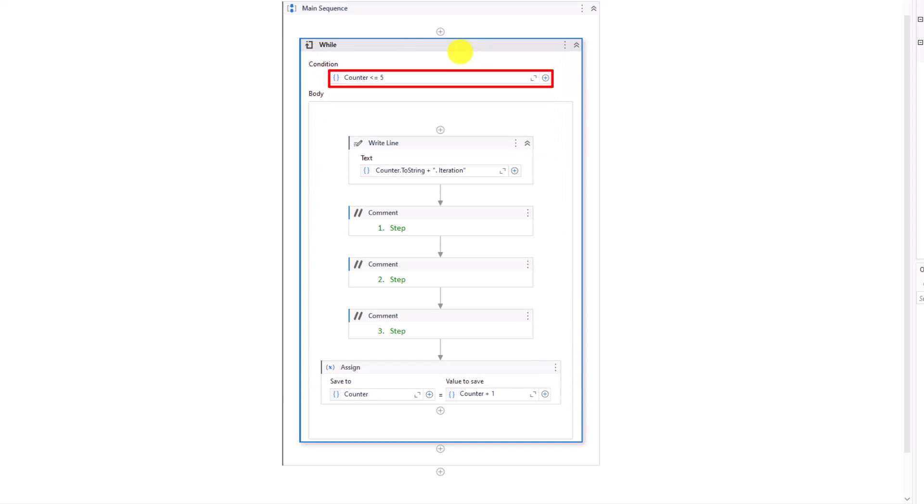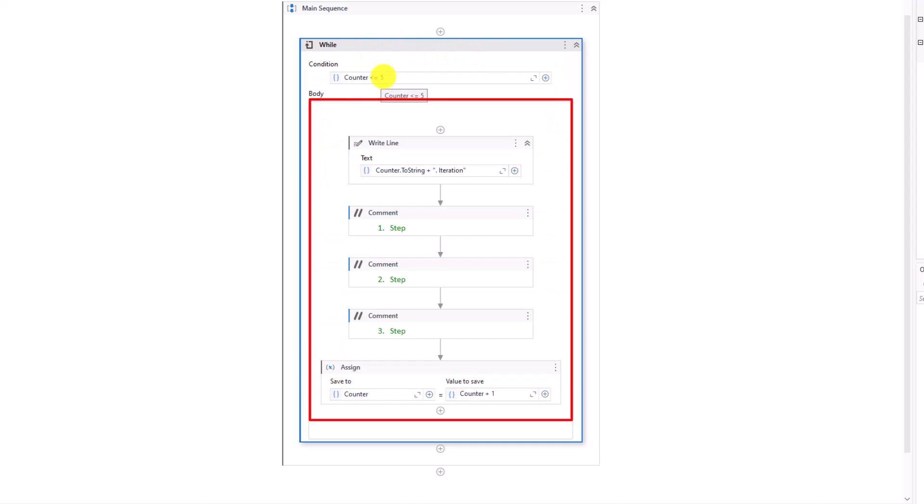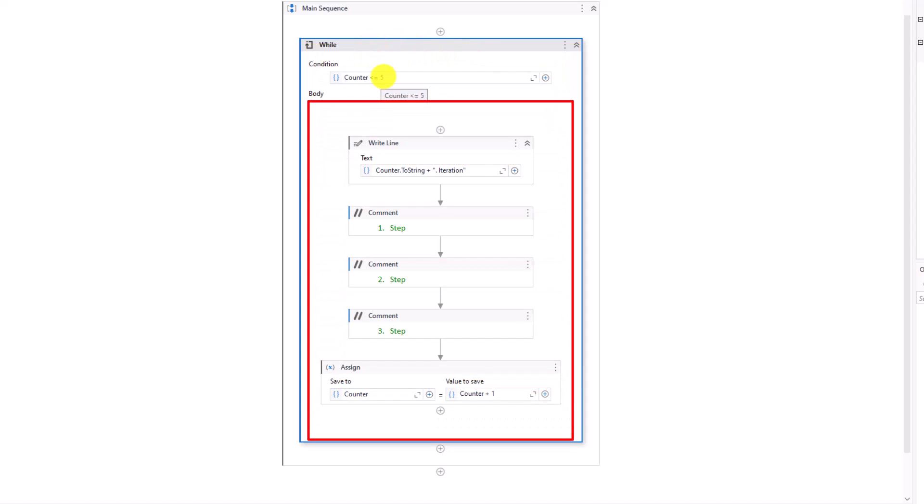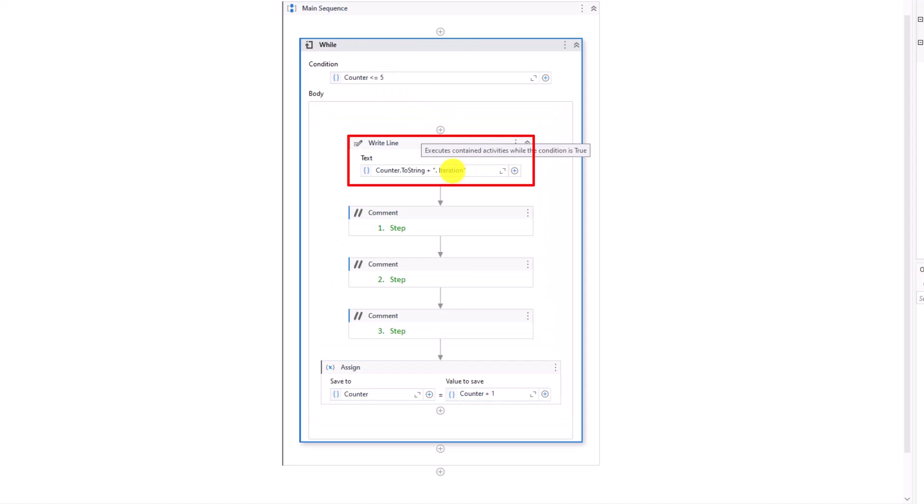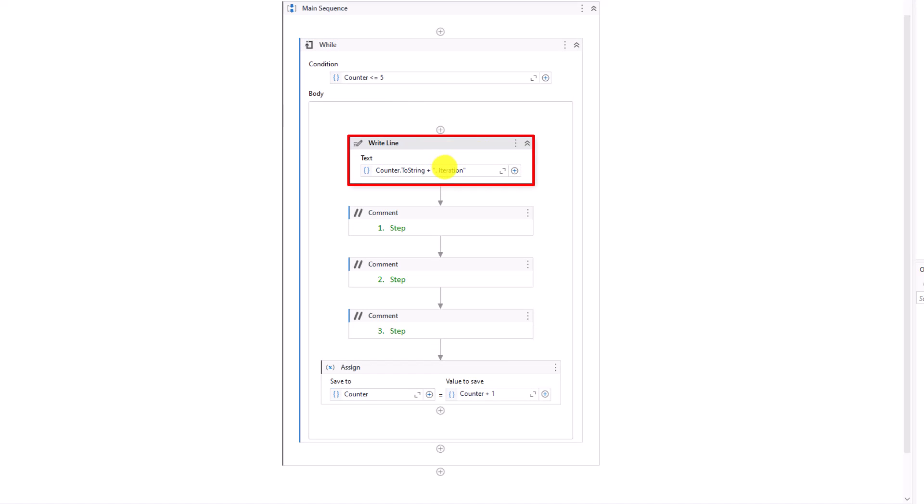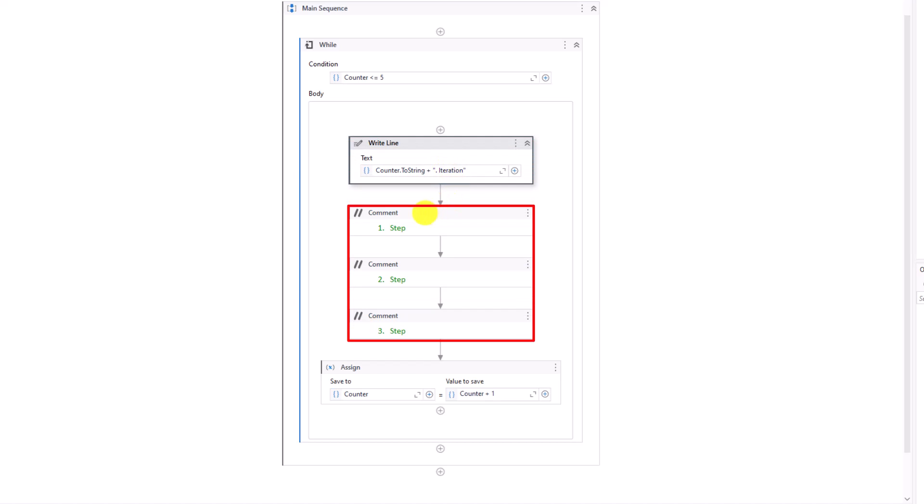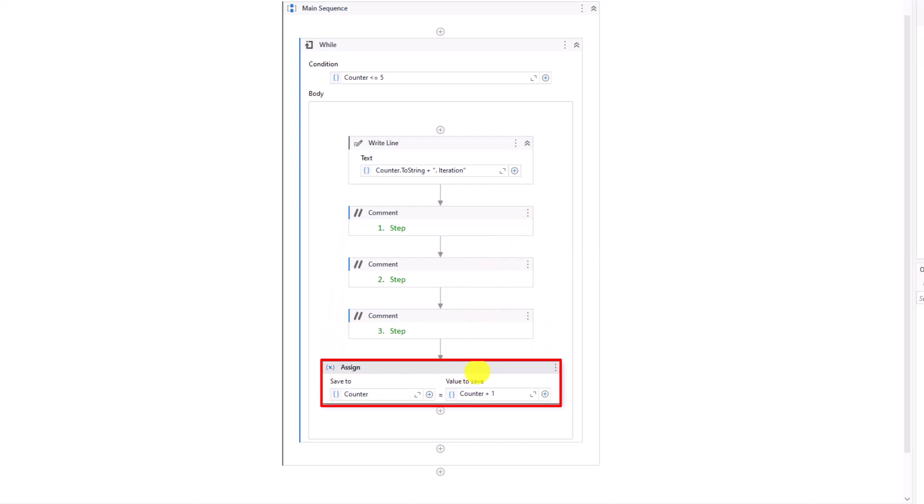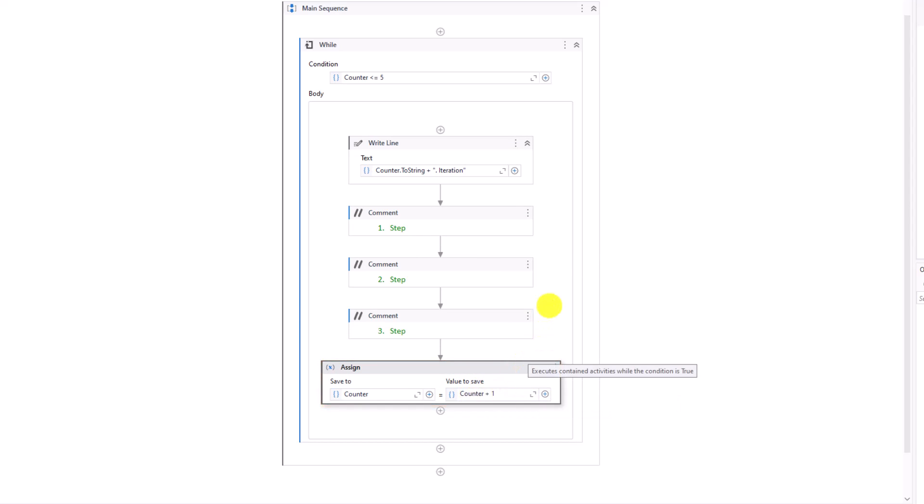Here I use the variable counter in the condition. Inside the activity I have the activities I want to execute. I added Write Line activity at the beginning to print a text in the output console, to know how many iterations do we have. Here are the steps I want to execute after each other. And the last activity is an Assign activity to increment the counter in each iteration. In summary, this sequence is to execute some activities 5 times.